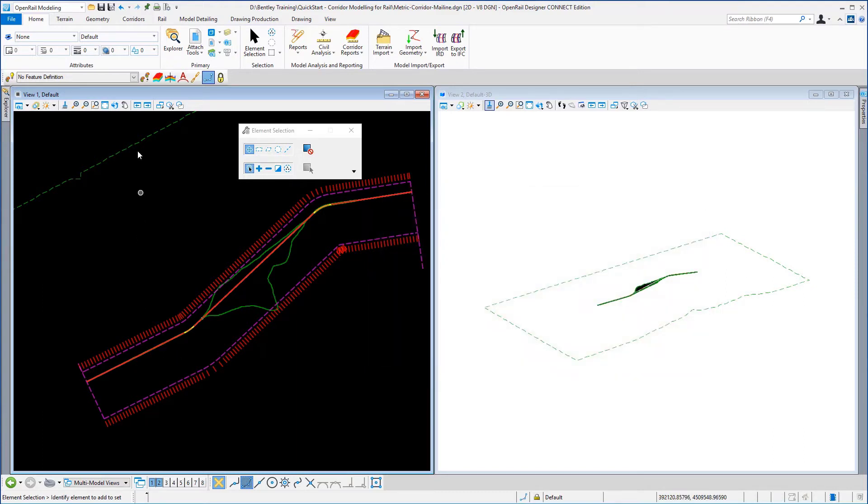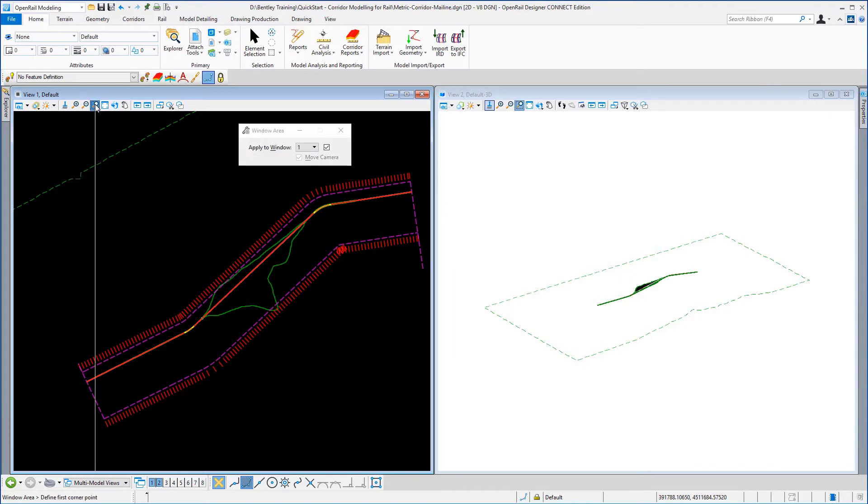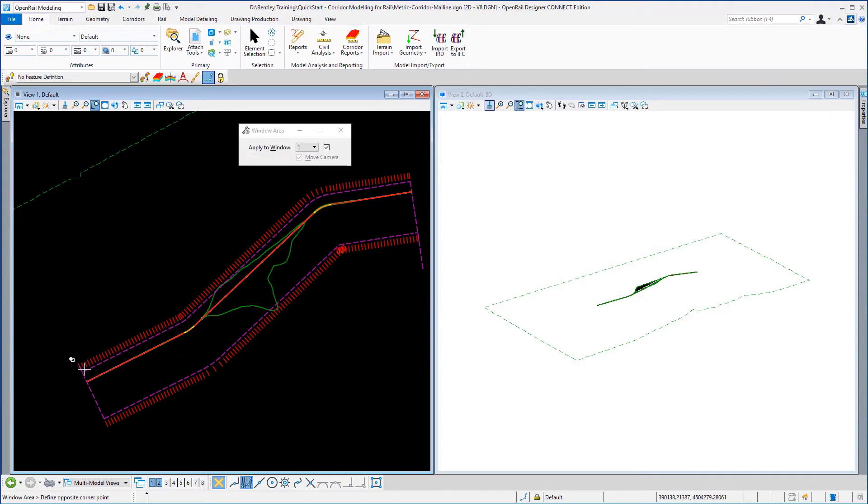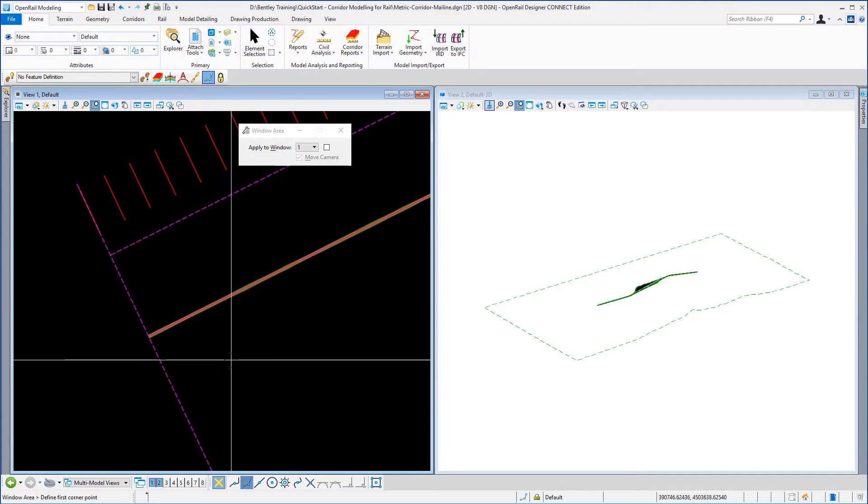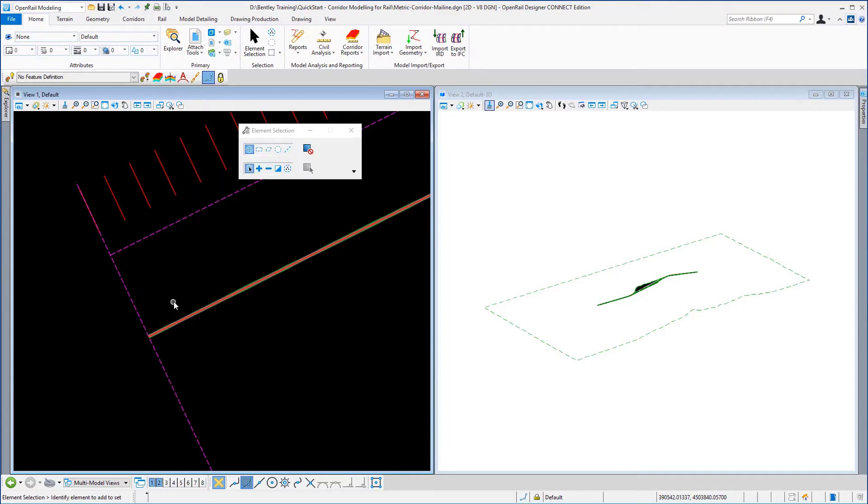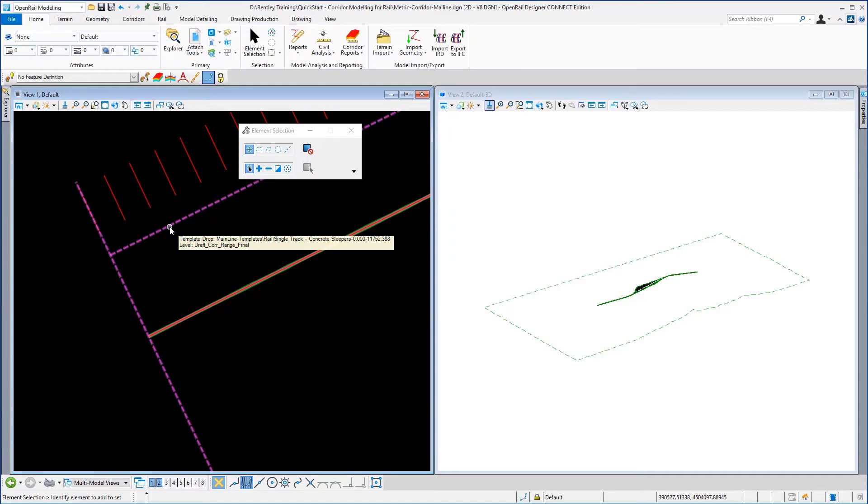If we window in in view number one to the start of the corridor you will see this purple line which is the extent of the template drop.